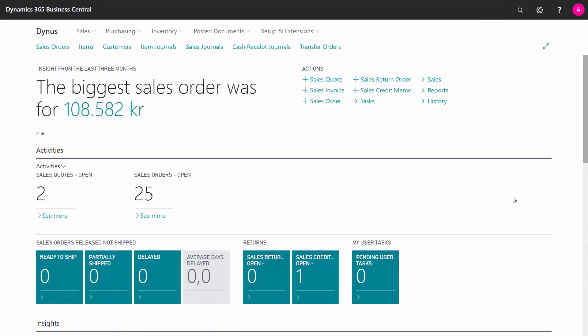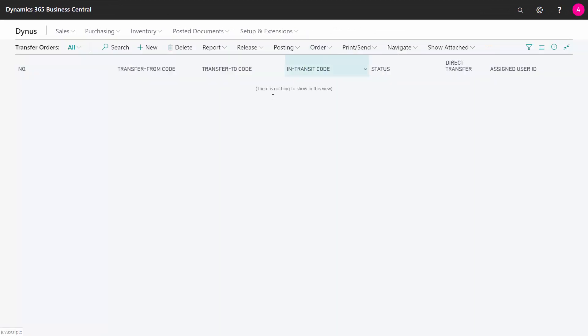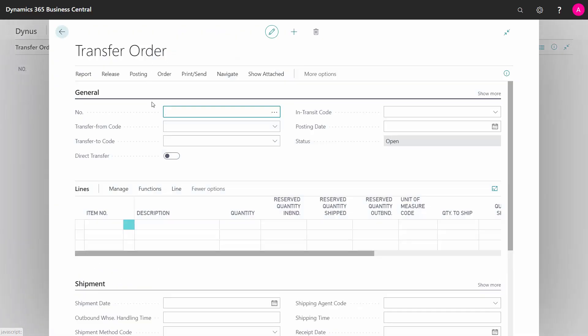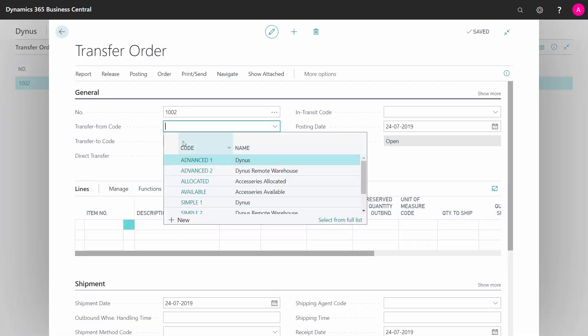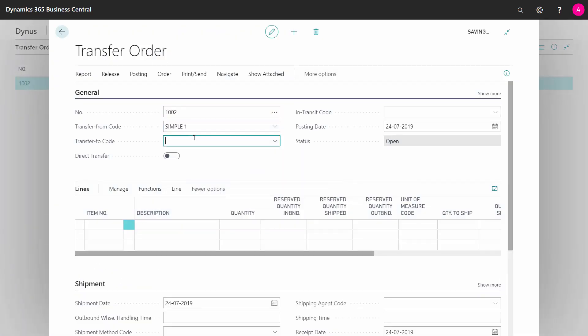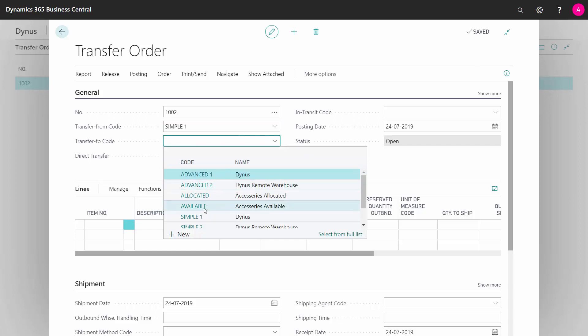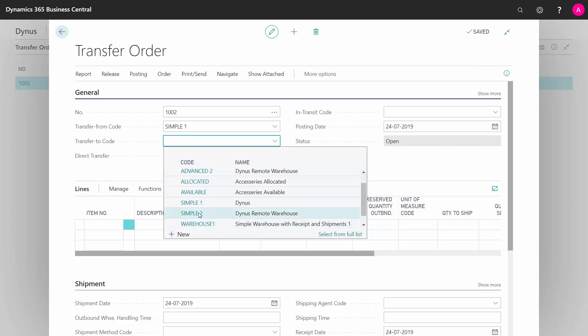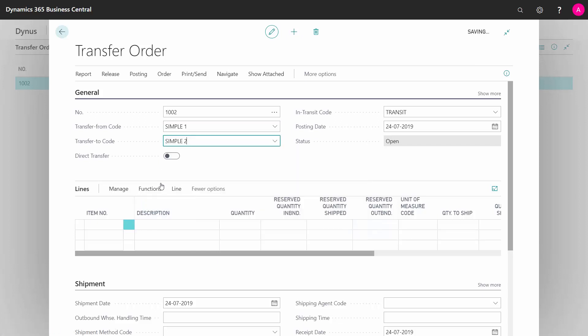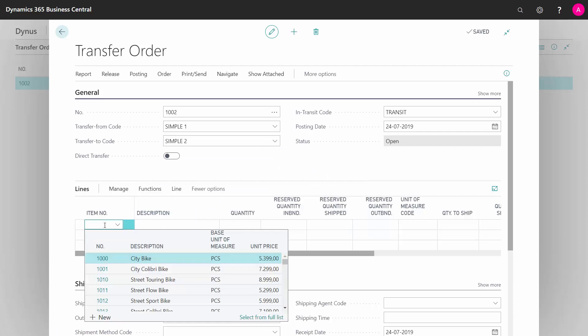So from my system, if I go into the transfer orders and here I don't have any, I can create a new transfer order and I can say where I want to transfer from and where I want to transfer to. I need to have set up a transfer routing, I will show that in another video.